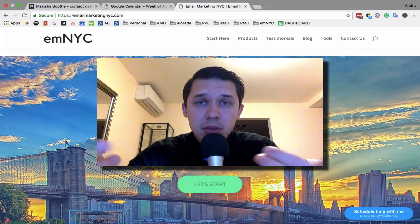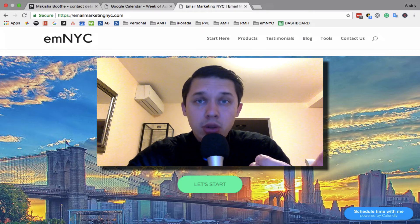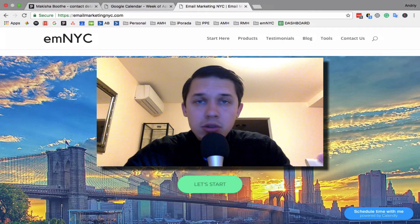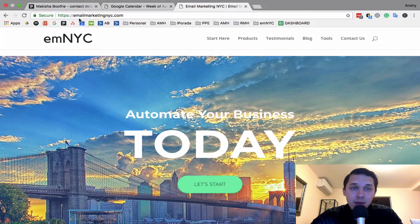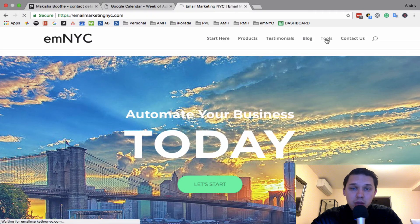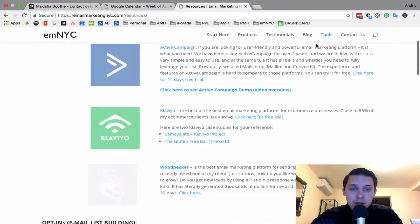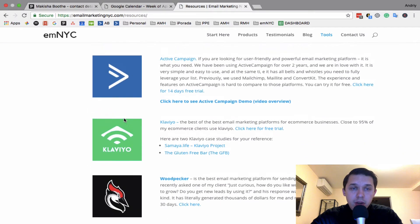So you can go just to klaviyo.com or you can use my affiliated link by going to emailmarketingnyc.com, go to tools, and here as you can see Klaviyo is a tool I recommend for ecommerce businesses, so you just click here.